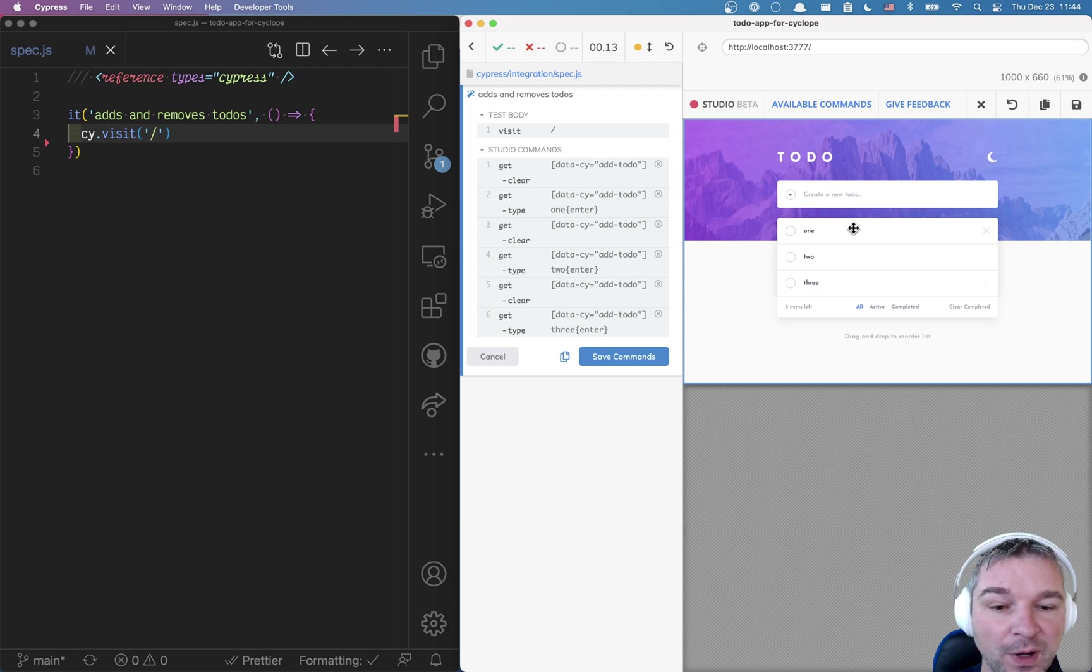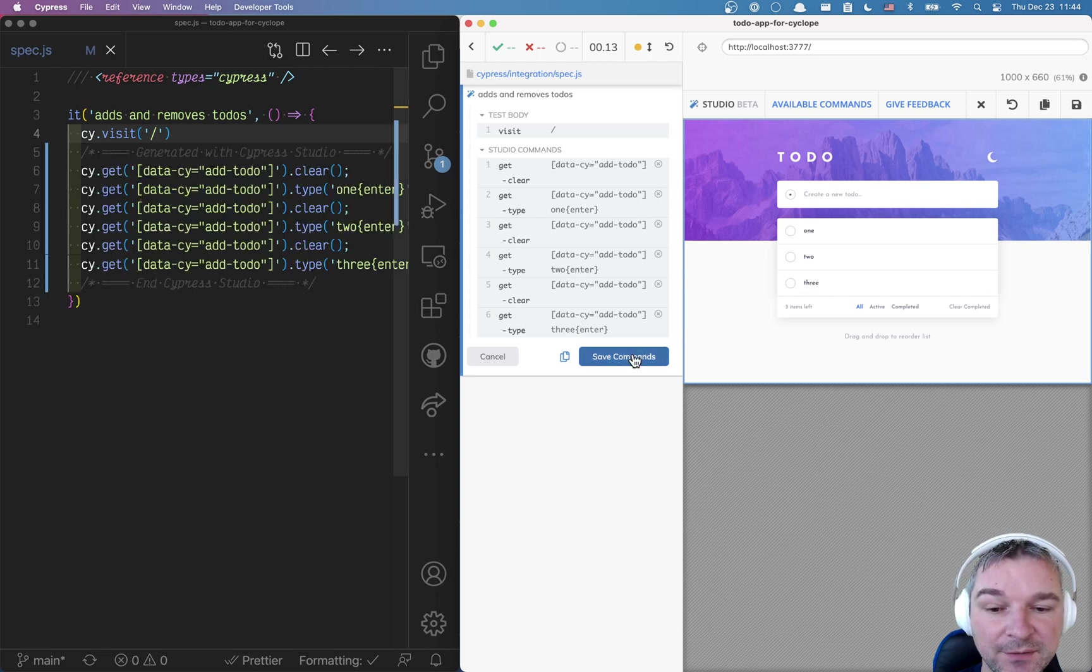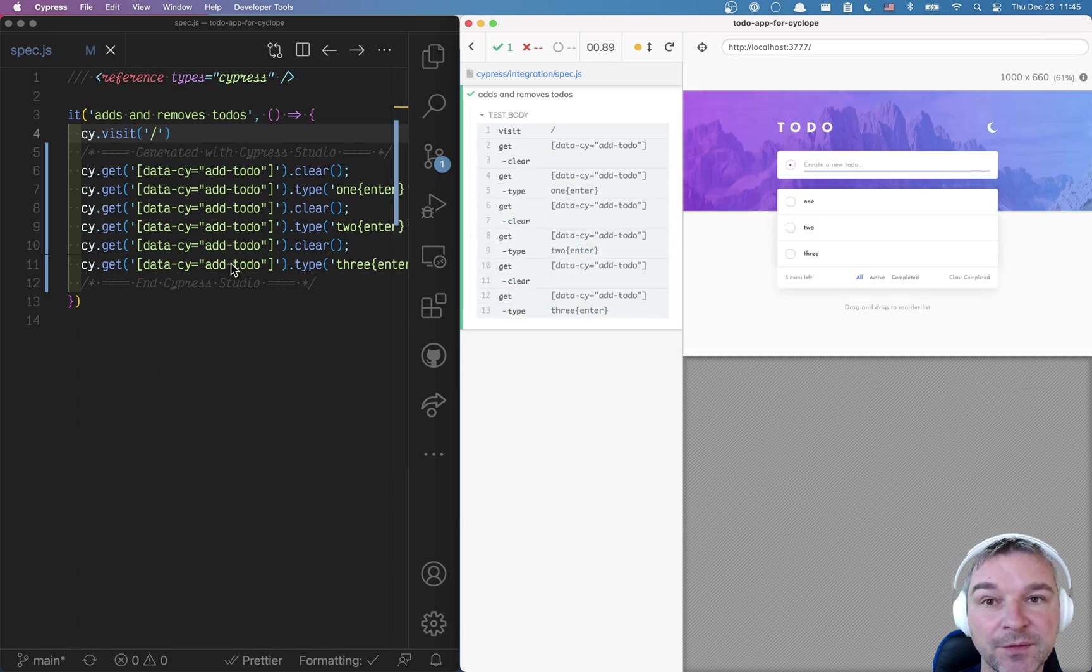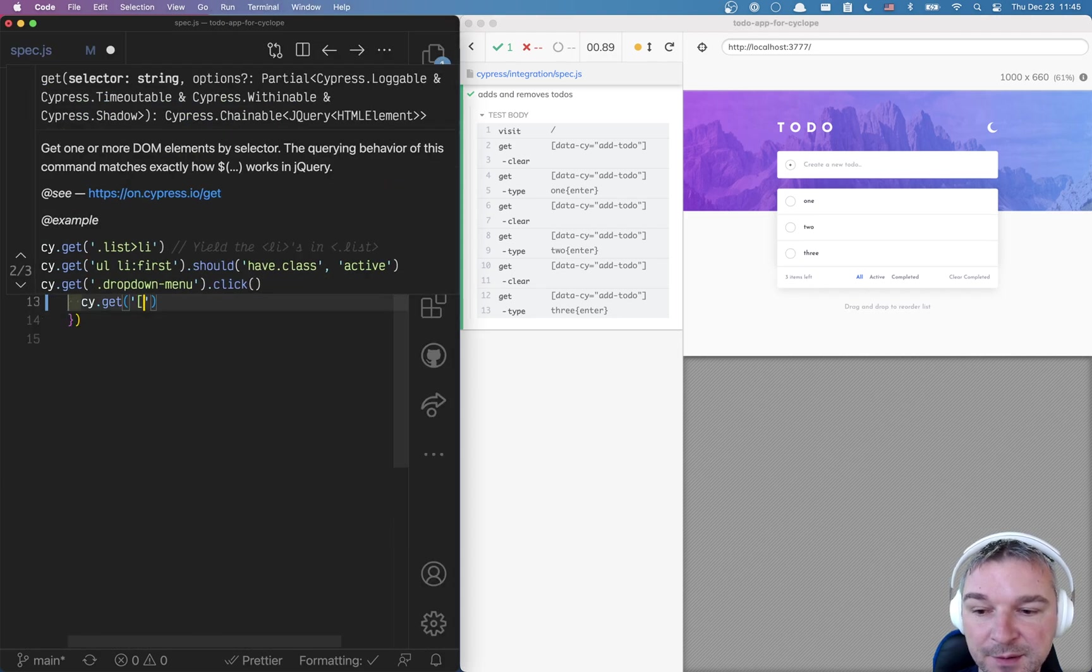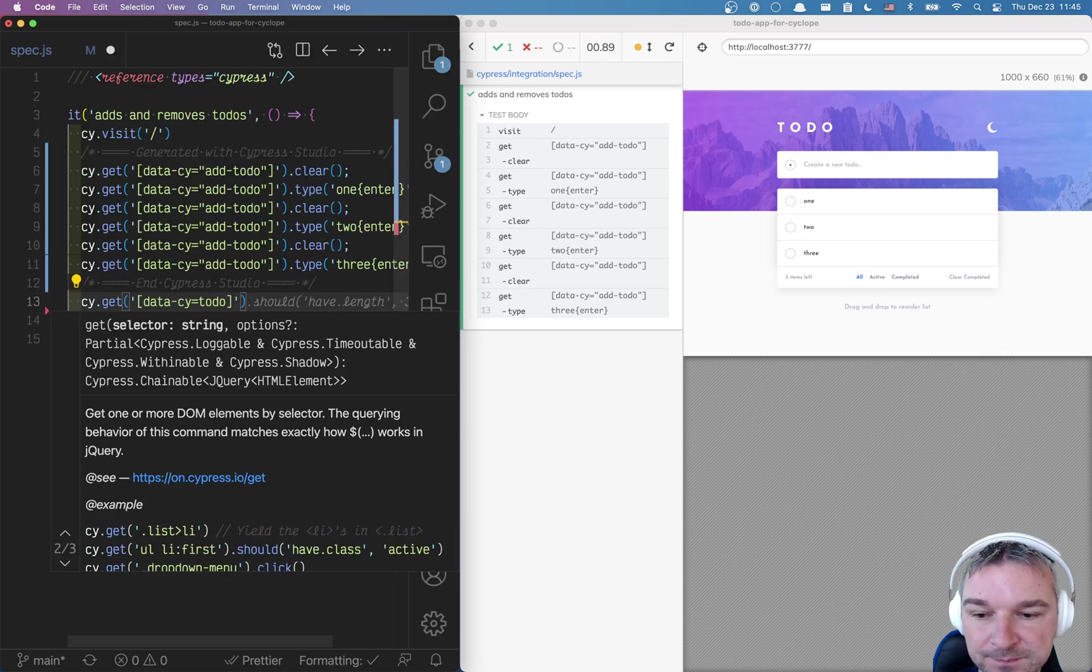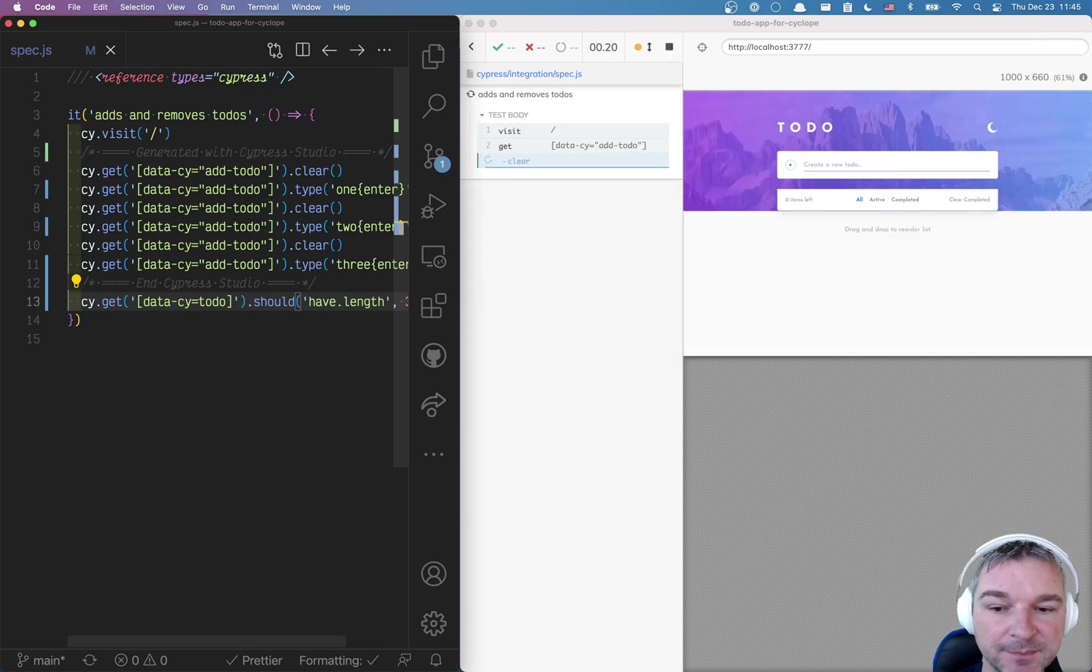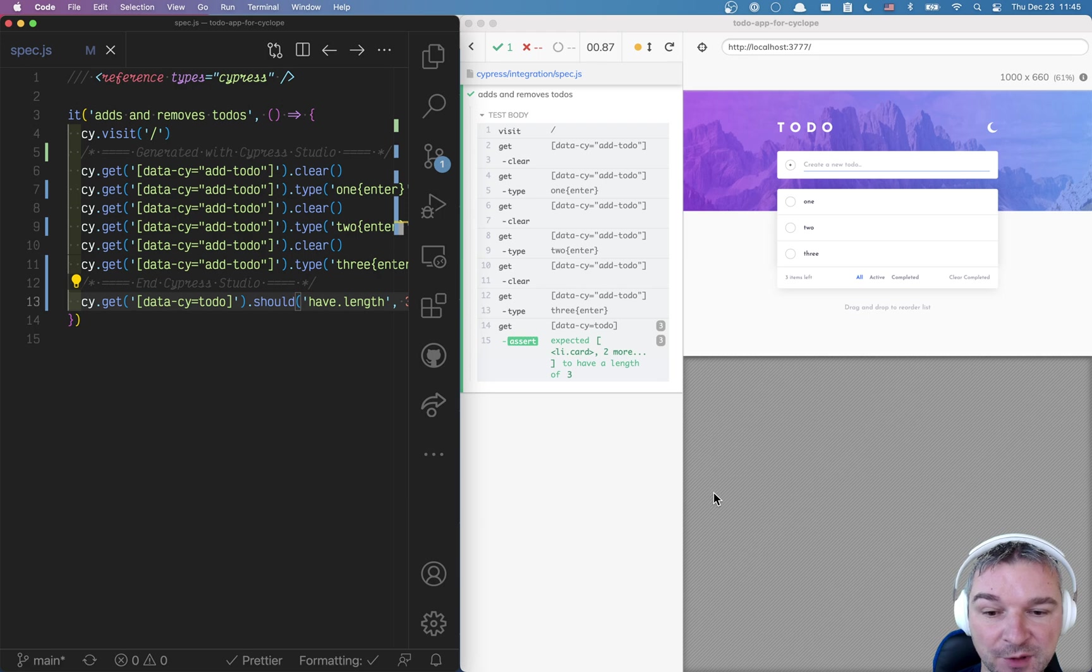Unfortunately, there is no way for me to select and say, hey, add an assertion. So we want to verify that there are three items in the list. So to do that, I'm going to save the commands and notice it actually save them inside the spec, inside the right test automatically. So right now I will add an assertion. And I think it's data site equals to do attribute and should have length three. So we recorded part of a test and we add an assertion to make sure the app is working.